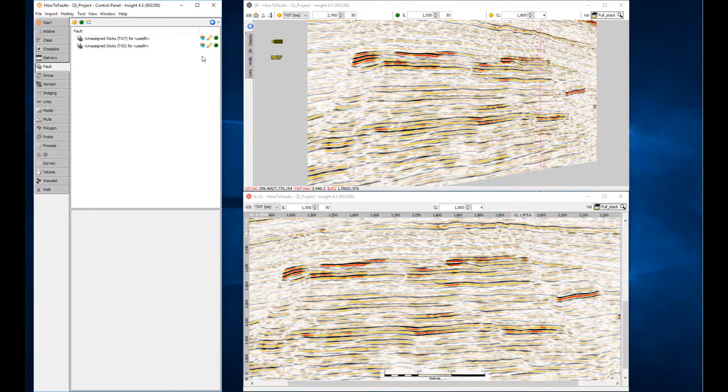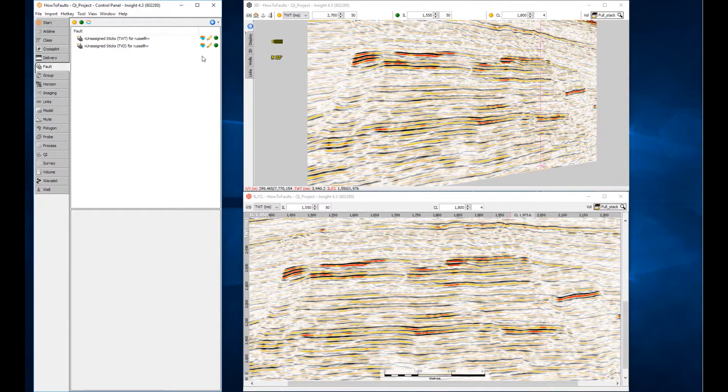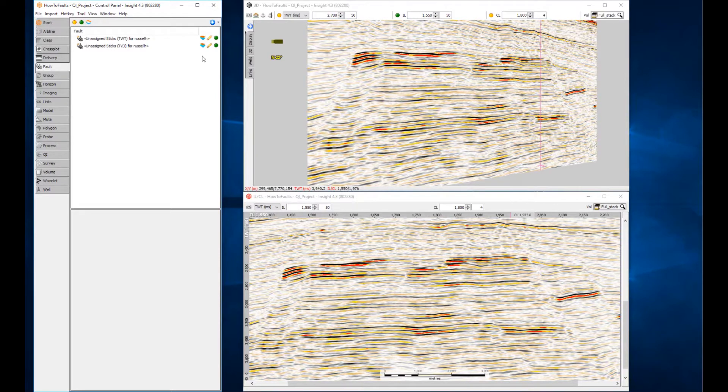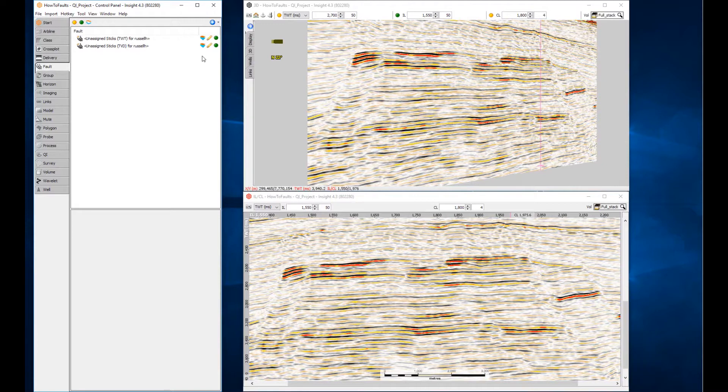In Insight, we have two general categories for fault items: named faults and unassigned sticks. Some people prefer to start by picking separate fault sticks and later combine them into faults when the structure becomes more clear. These independent picks are stored in a set of unassigned sticks. Once assigned to a named fault, Insight will connect the sticks and draw a surface.